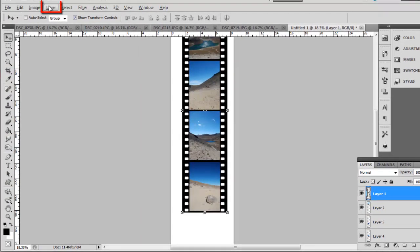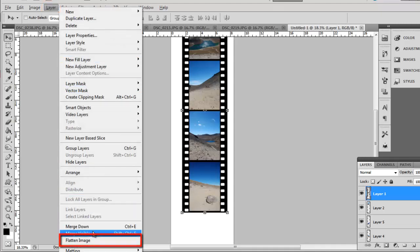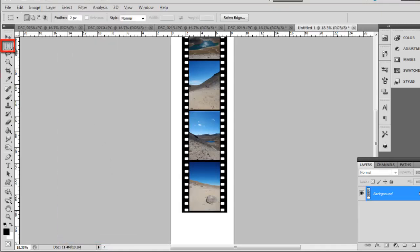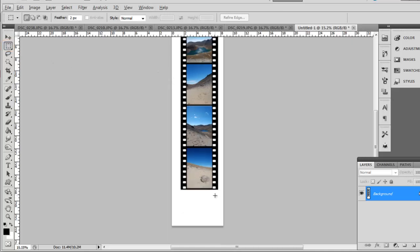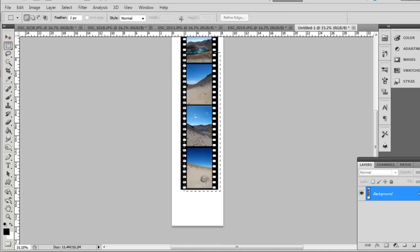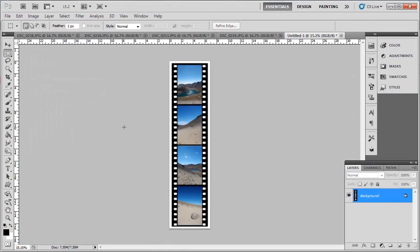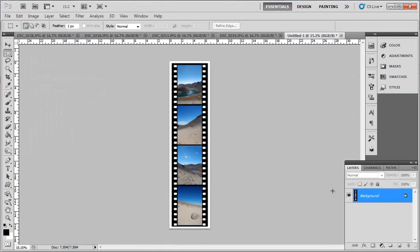Click Layer, then Flatten Image. Select the Rectangular Marquee tool and draw a selection around the filmstrip. Click Image, then Crop, and that is how to create a picture filmstrip in Photoshop.